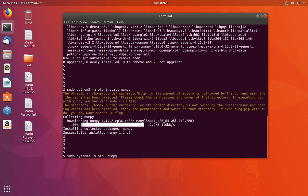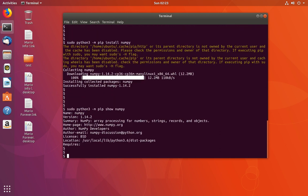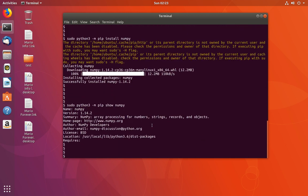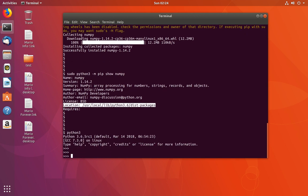You can use this command: pip show numpy. You can see this is the location where we installed the numpy package. Now let me go to the Python 3 console again and import numpy.